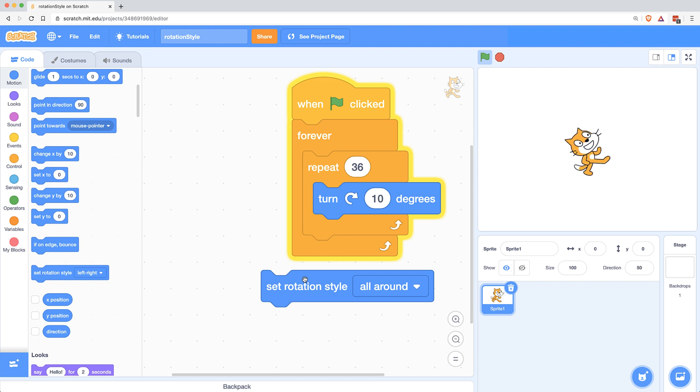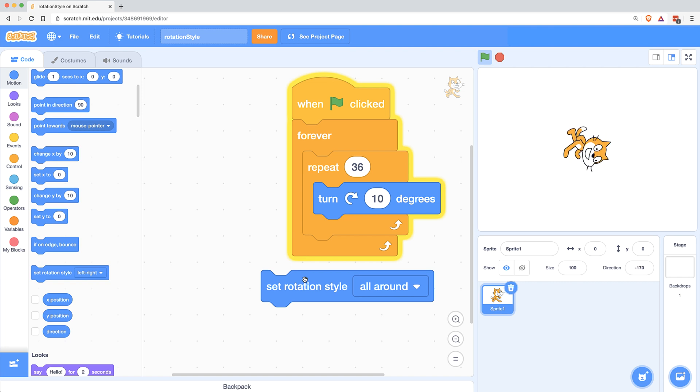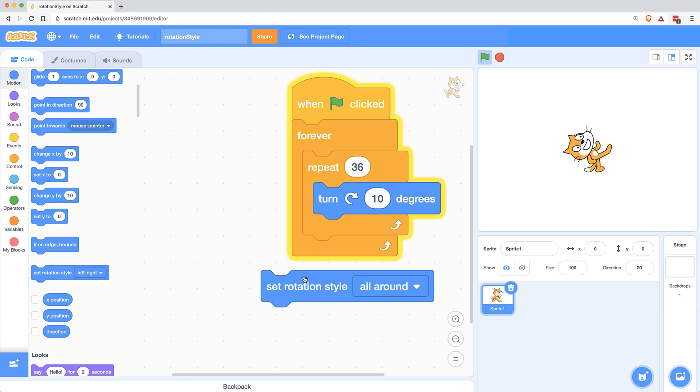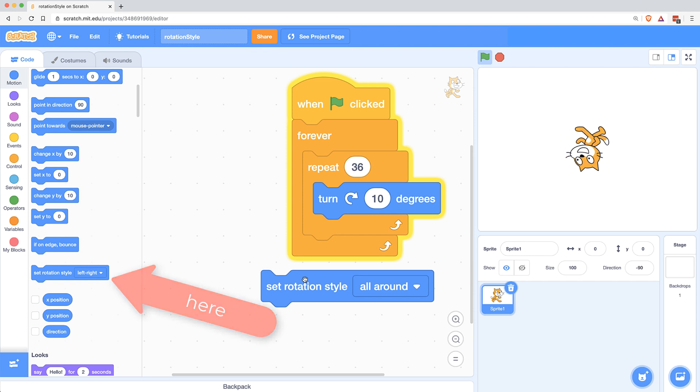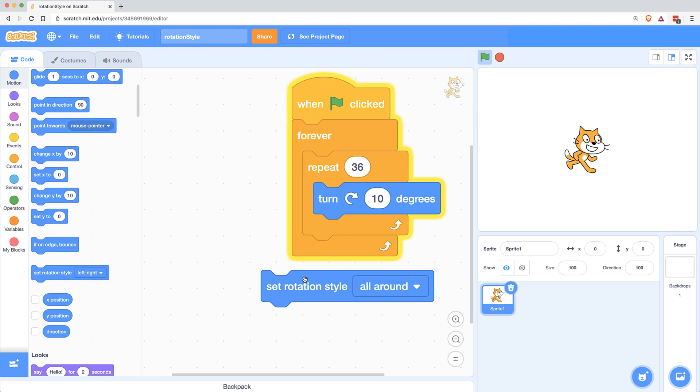The issue here is that Set Rotation Style creates like a hidden setting that you can't just see when you're looking at the stage or looking at code. So if you run it in the palette, and you don't actually remember that you did that, you're going to face the bug where your character won't turn just a few degrees, it'll only be able to turn left or right.